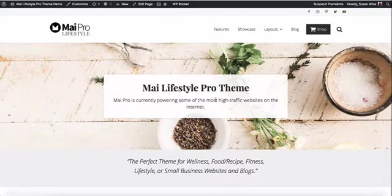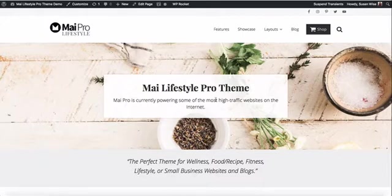Hi, I'm Susan from the team at BizBudding that brought you MyTheme. Today we're going to take a look at the MyTheme demo. This is the first in a series of webinars where we'll show you how our demo was set up so you can use those tools to set up your own sites.